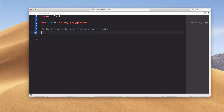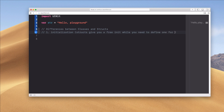So let's talk about the first difference. I have my notes here, and the first difference is initialization. Structs give you a free init, while you need to define one for a class.